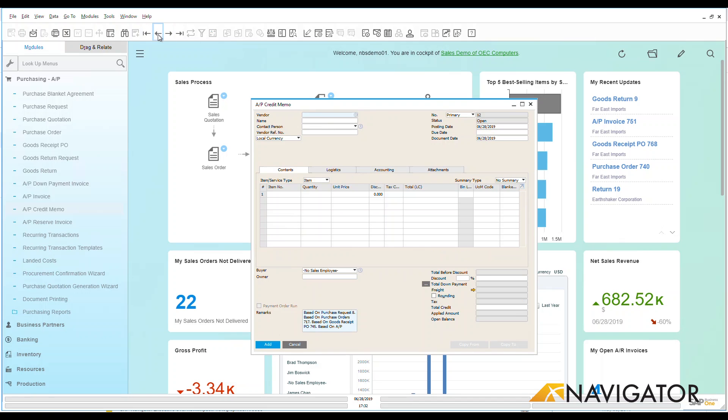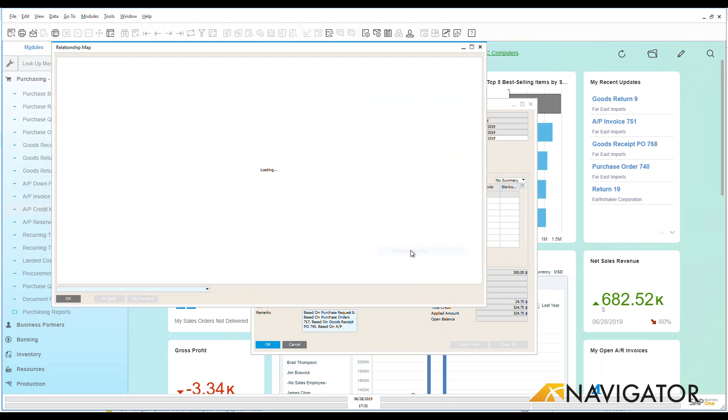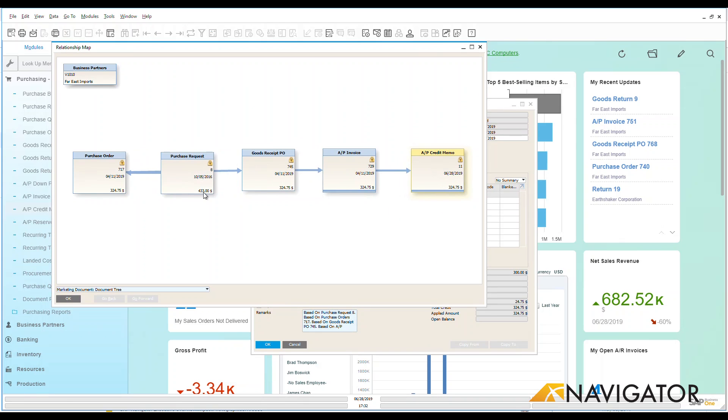Let's go back to that last one that we just did. Here we are. Let's right click and go down to that relationship map so you can see all of the good information that was created here. Purchase order to a purchase request, purchase request to a goods receipt, goods receipt to an AP invoice, an AP invoice to an AP credit memo.